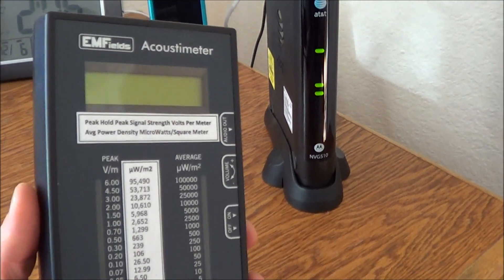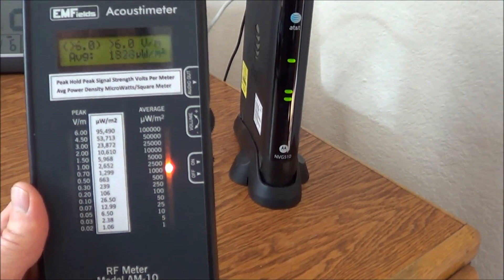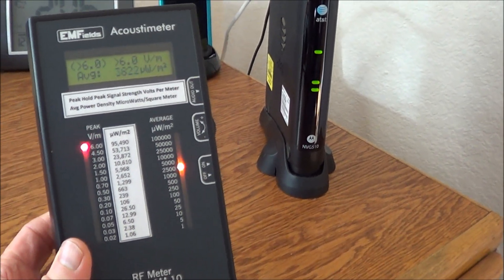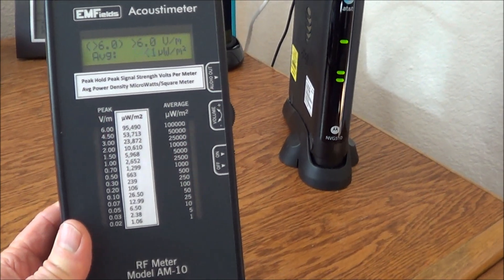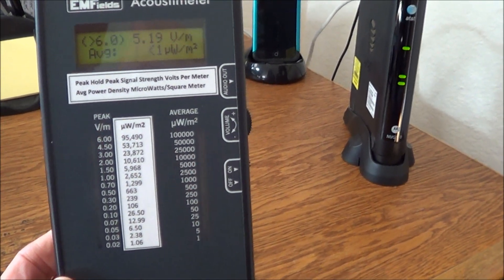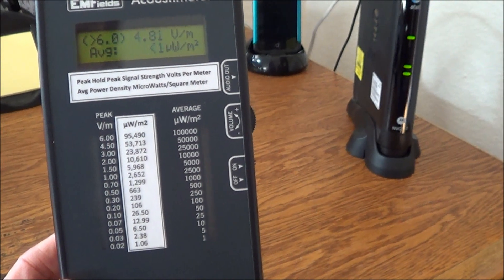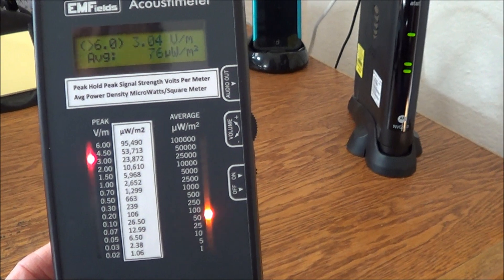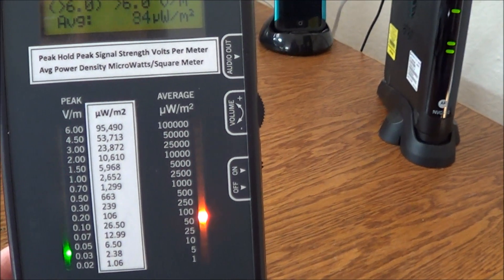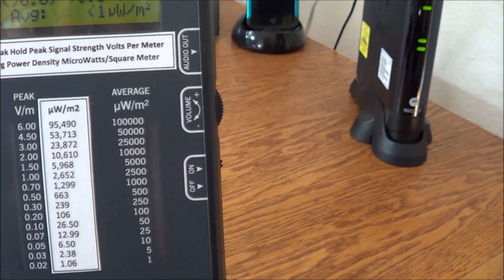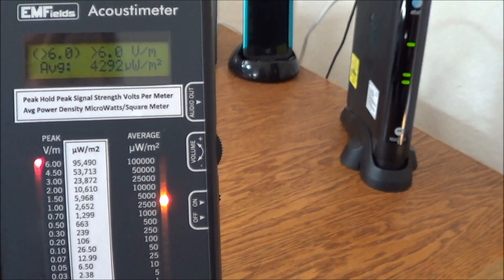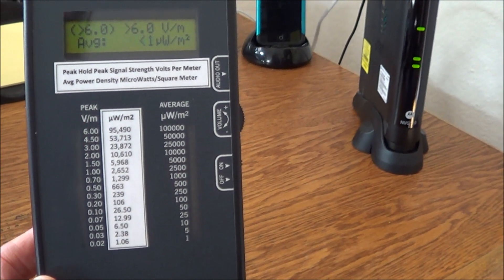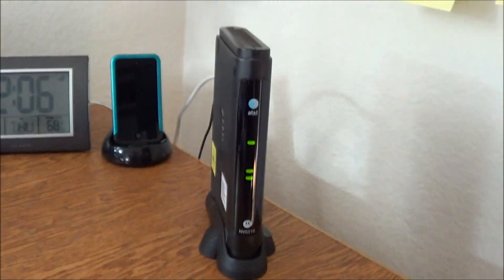However, when we turn on the radio frequency meter, it is measuring the transmission of the wireless coming out of this modem. And you can see that the peak signal strength on the left column of this meter is at almost 6 volts per meter. That's as high as it goes. And on the right hand side, the microwatts per square meter in terms of average is sometimes peaking up at 10,000. These are extremely dangerous readings of radio frequency radiation going through my body.